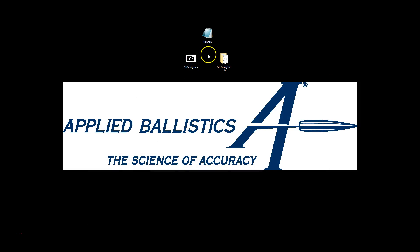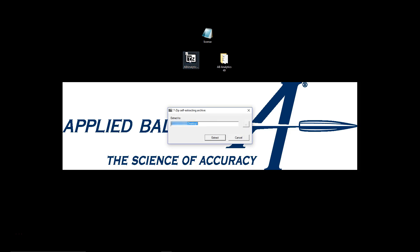The next thing that you're going to do is you're going to run the executable. So we double click on the new version and we want this to go to the desktop. As you can see here it is in fact going to the desktop. If it's not going to the desktop then go ahead and click the three dots and navigate to the desktop